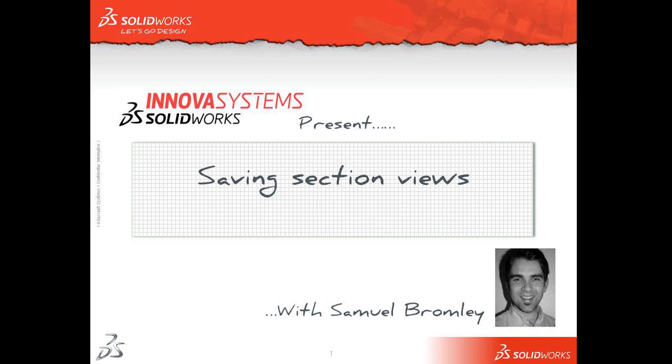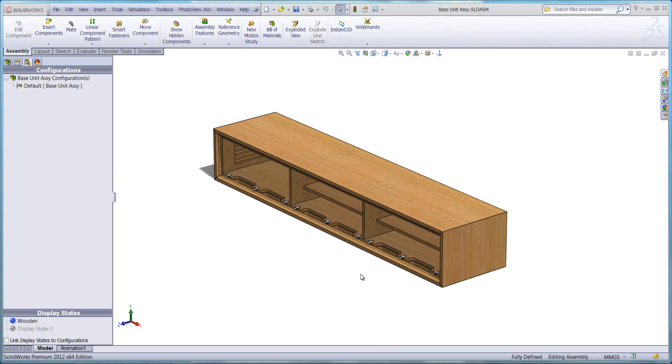Welcome to an Anova system snippet video. My name is Sam Bromley and I'm going to show you how to create section views, either at part or assembly level, and then save those out so they're accessible at drawing level to create annotation views from.